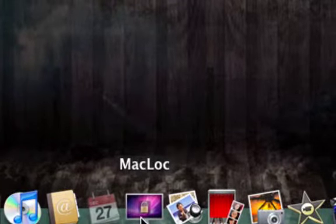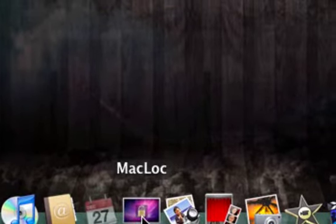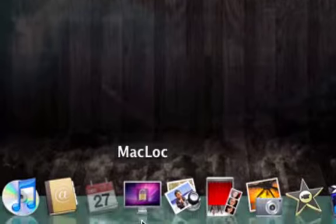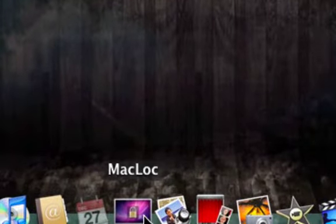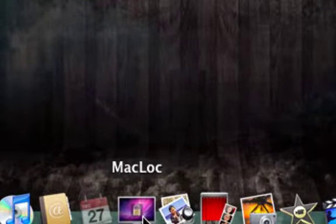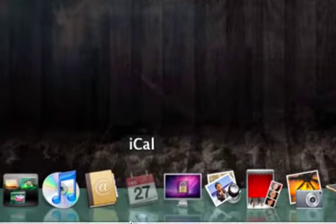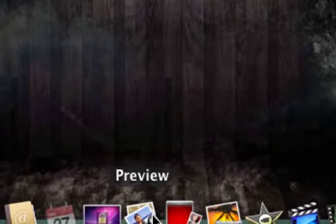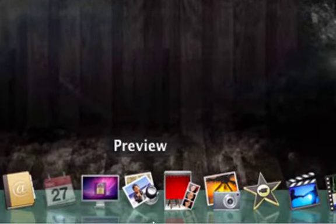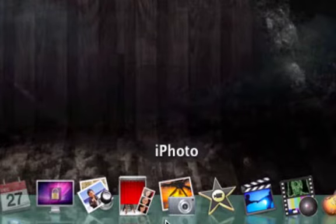MacLoc is an application that I use if I'm downloading something and I want to lock my computer. I use this because it locks my screen so no one can get on. Preview is to preview JPEGs, all those good stuff.